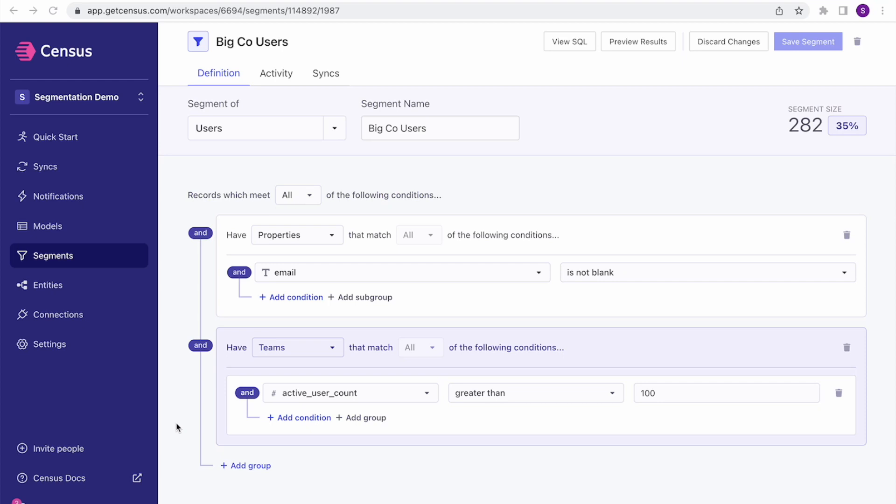To enable this sort of dynamic segmentation, we've released a whole new area of the product called entities. Entities let data teams define how different models in their data warehouse actually relate to each other. So let me jump into the entity side first to show you what that looks like.